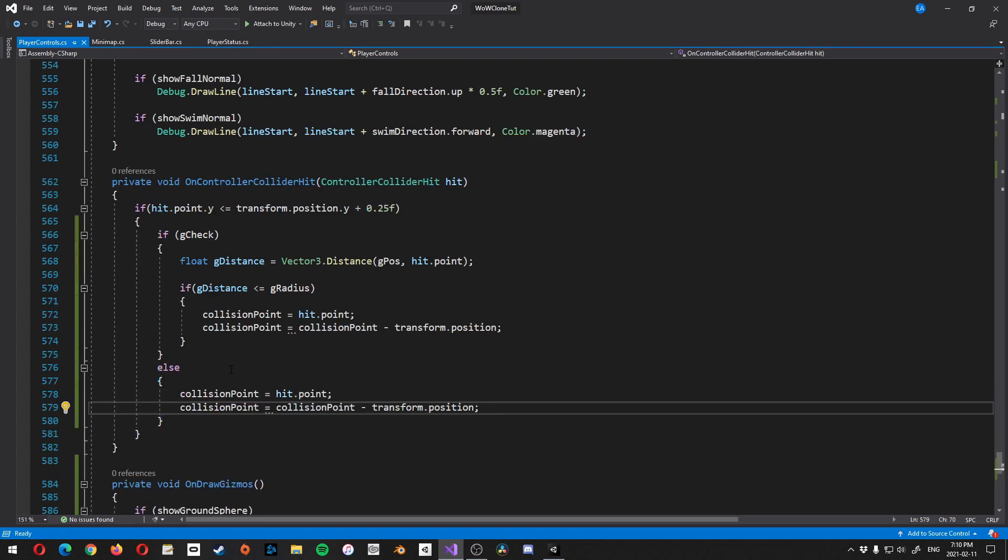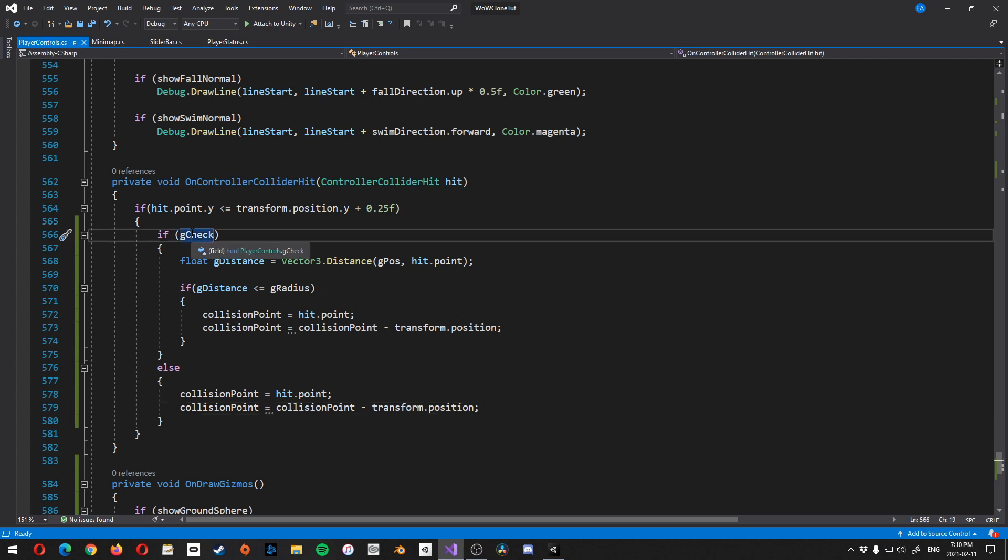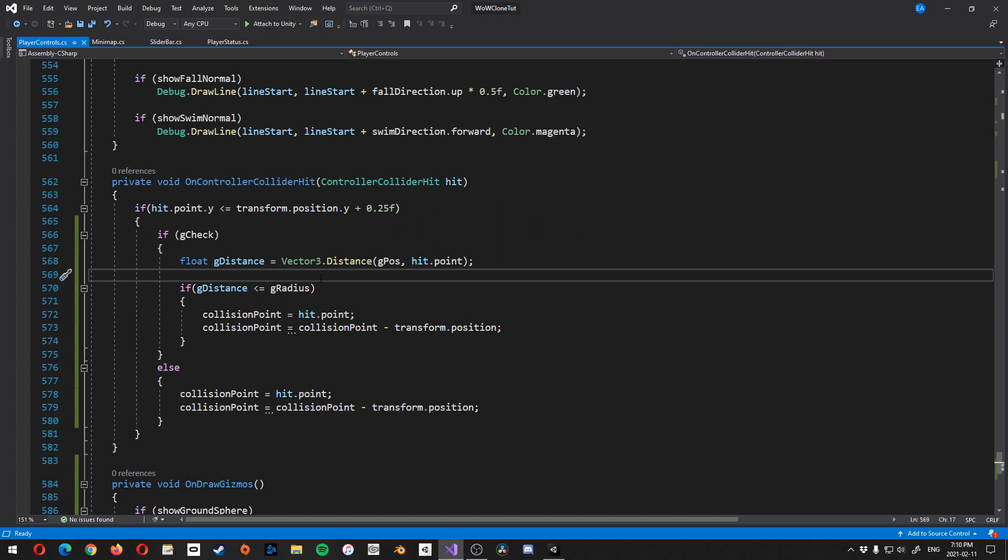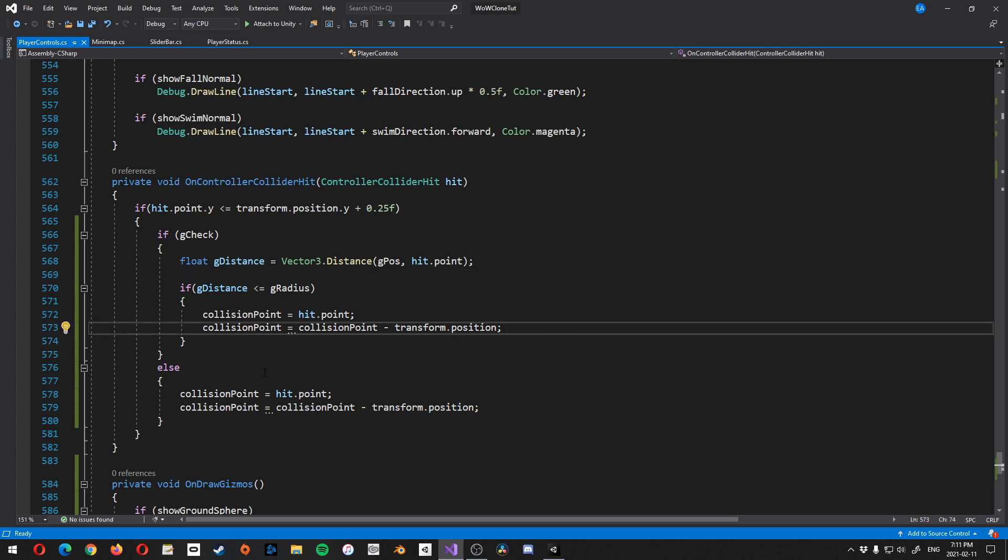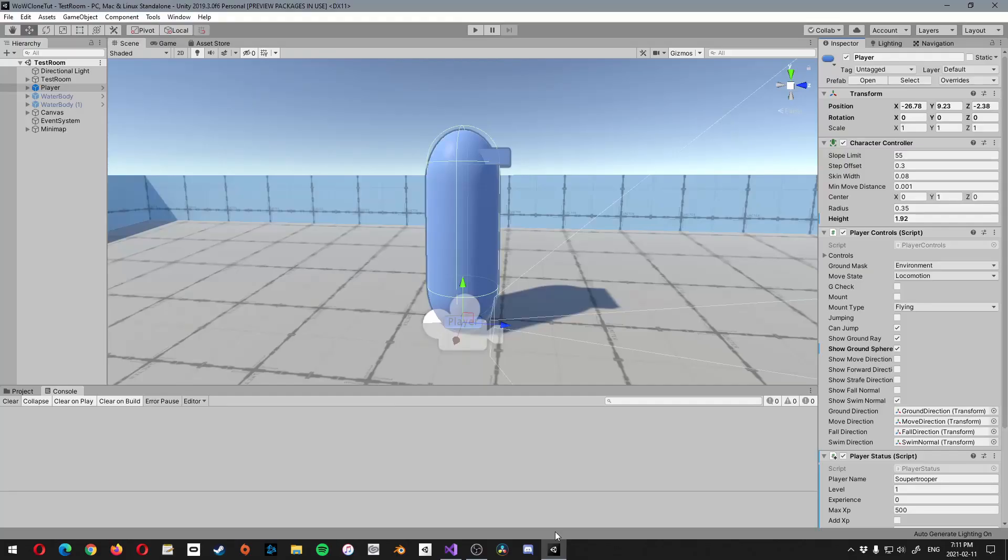We'll just copy this into there. So basically, what we're saying is, if the sphere is intersecting, measure the distance to make sure that the collision point is within the distance of the sphere. If it is within the radius of the sphere, then we're going to set it. Otherwise, if the ground check is not happening, means we're not touching the ground. Therefore, you can just do this.